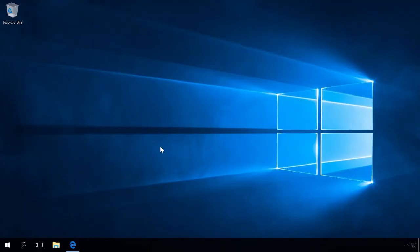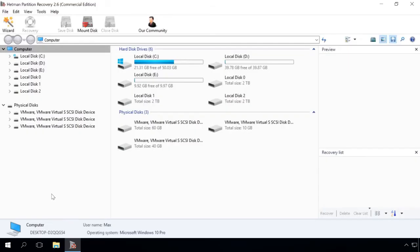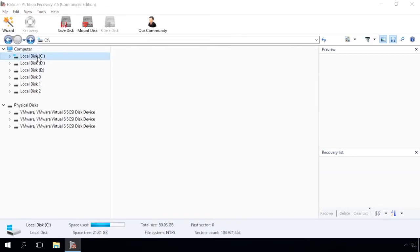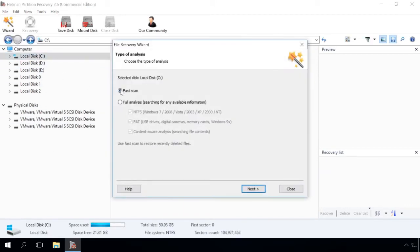In order to restore files lost after system resetting, reinstalling Windows, click on Drive C, choose Full Analysis, and click Next.